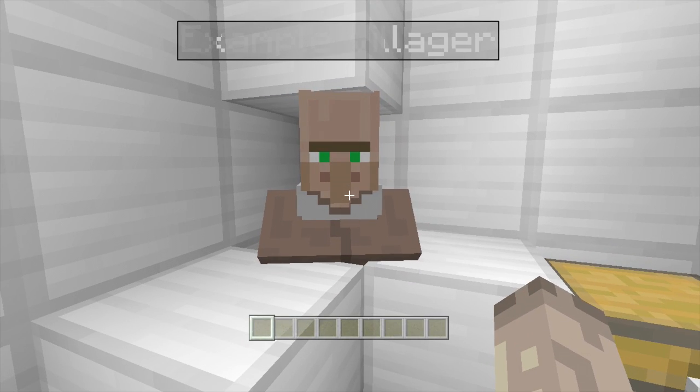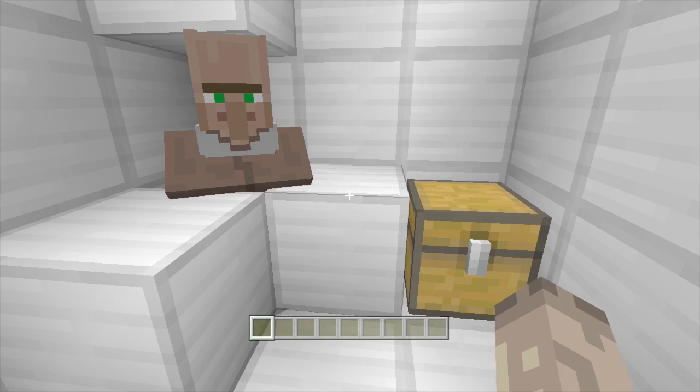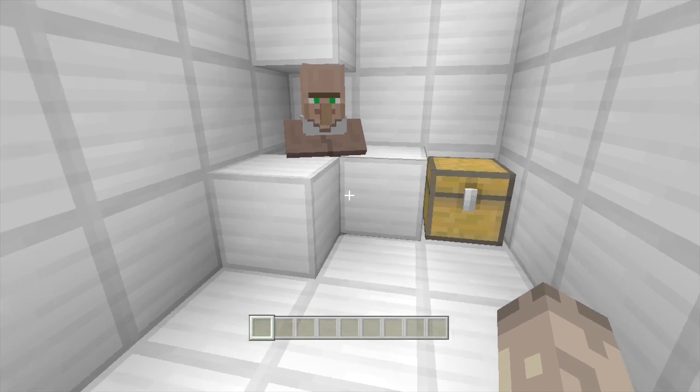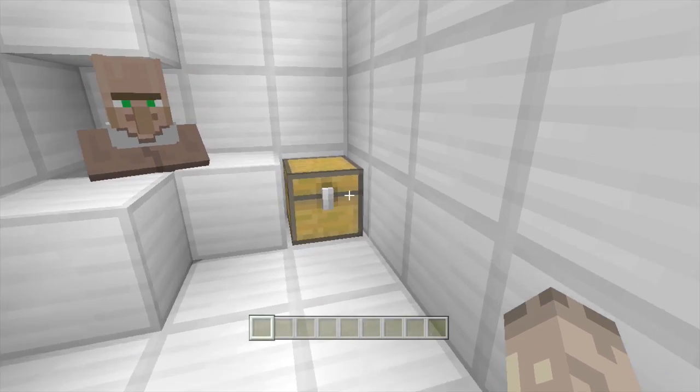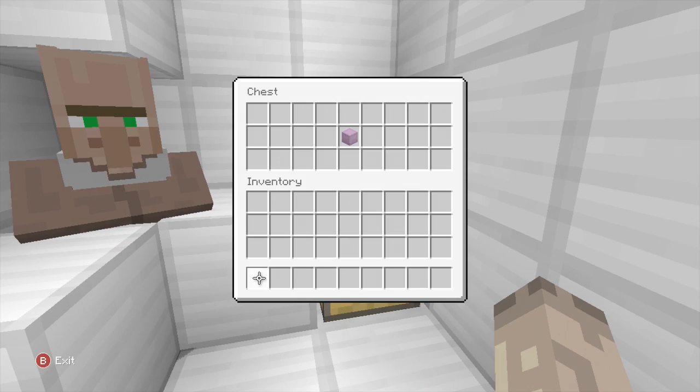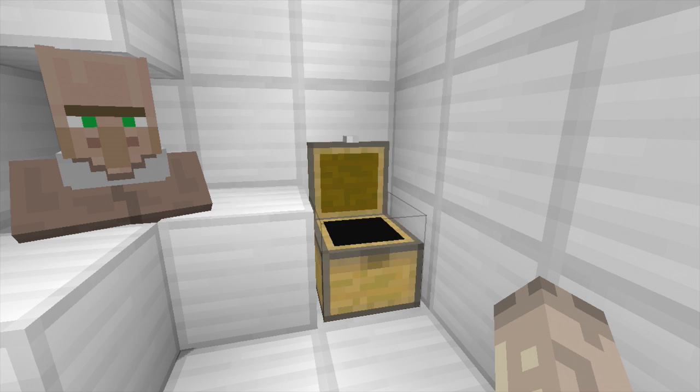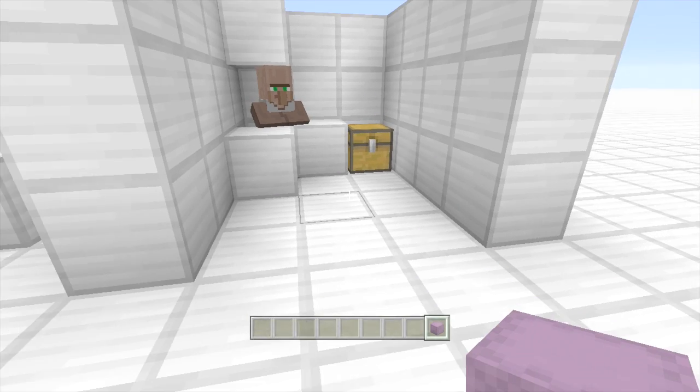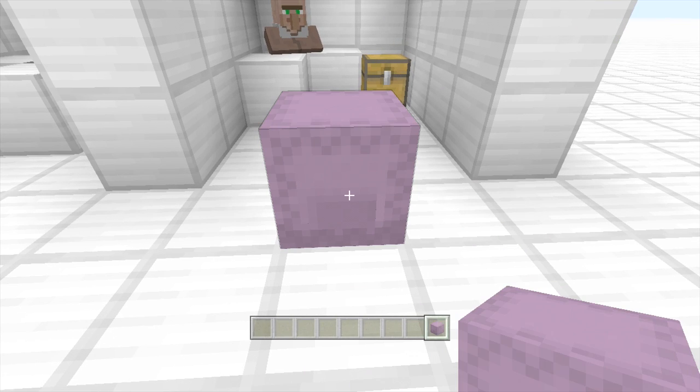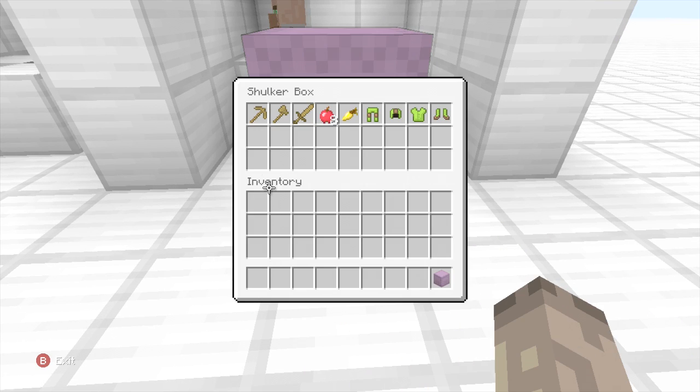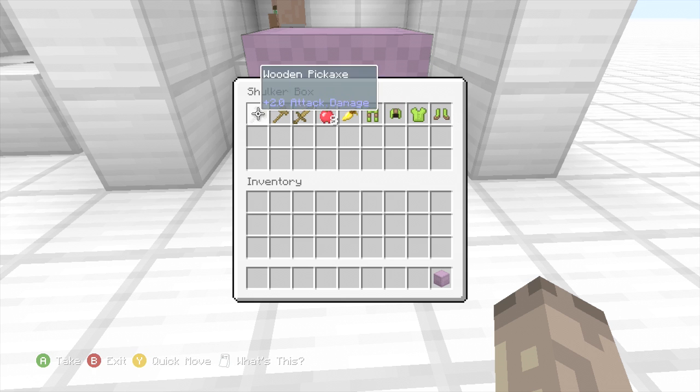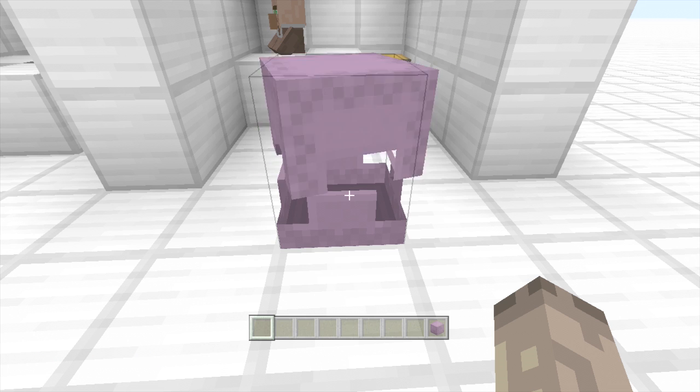So what we need to do is make this villager sell a chest and then he has the items already inside the chest. So like I say you would use this for your servers or whatever you want to use. But what I do is fill up a shulker box with your items you want. So I got some green armor, carrots and apples and stuff.